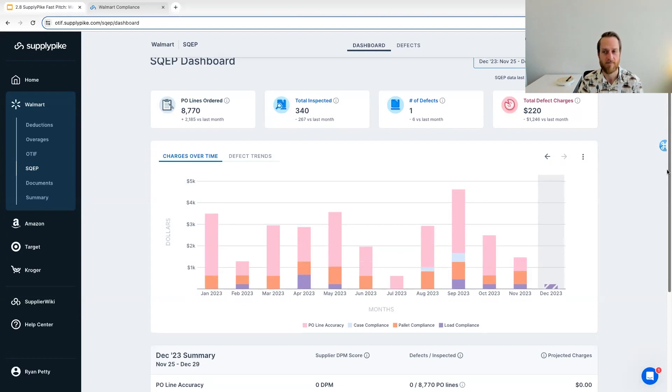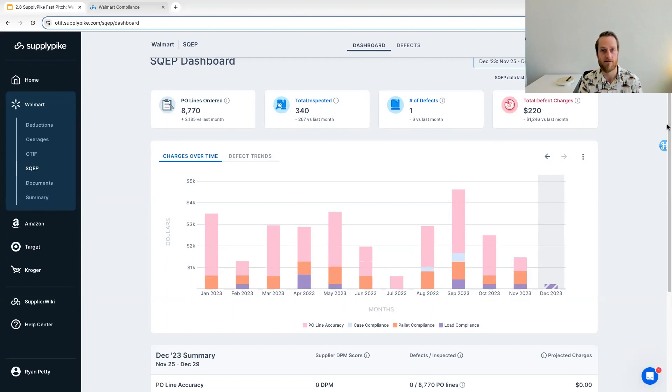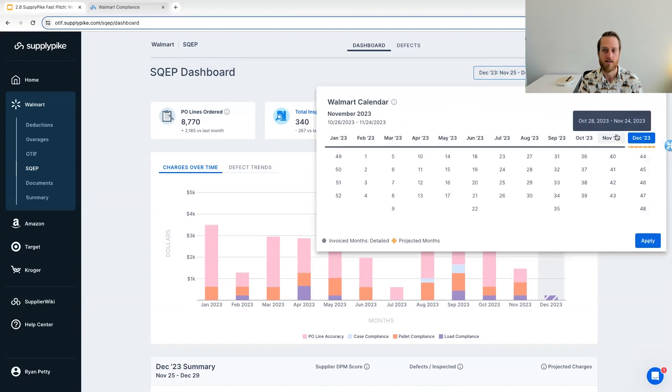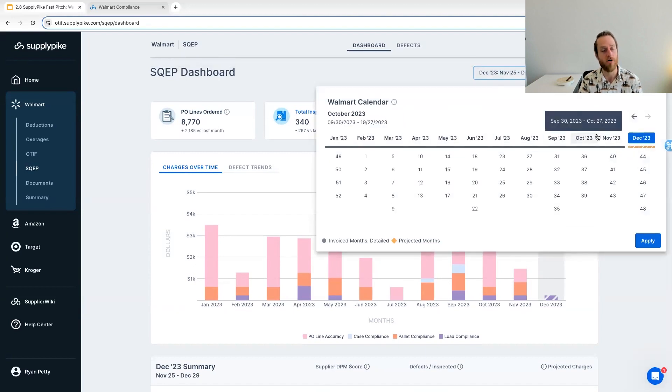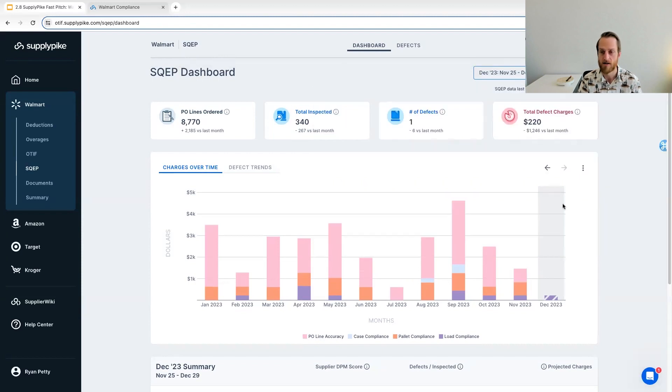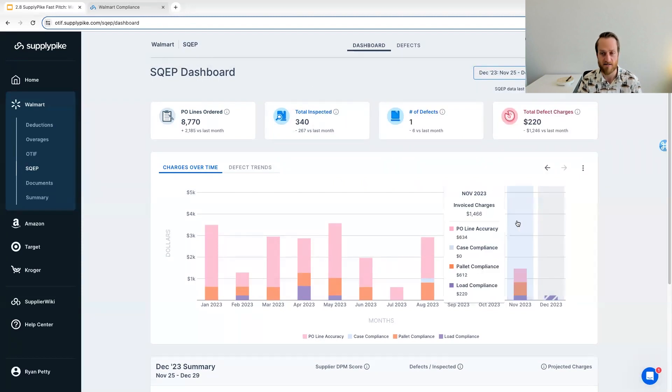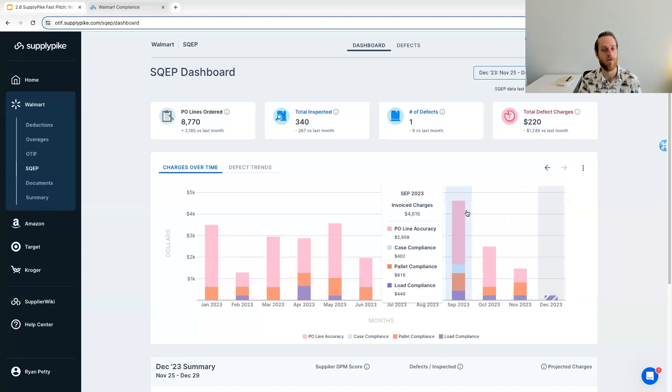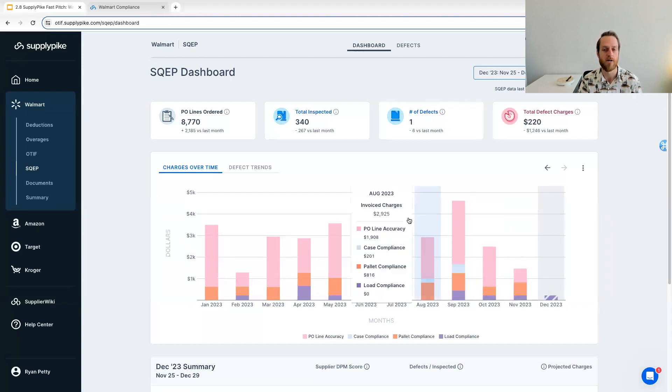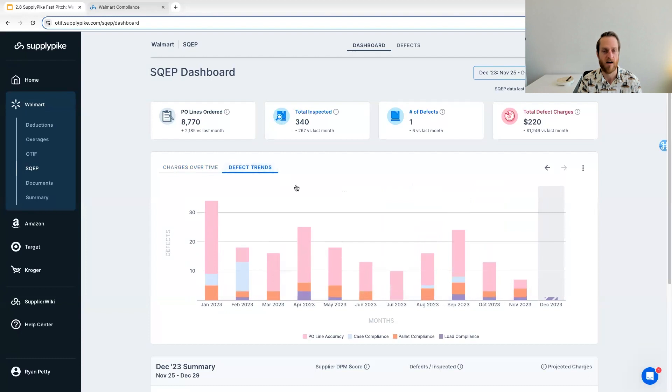So that's in progress right now with Walmart. There's still potentially another SQEP phase coming in the future. But our dashboard here is meant to give you, again, high level visibility to what happened for a specific time period. Again, you can do multi-month or individual weeks or latest month, et cetera. We do project fines just like we do on the OTIF side.